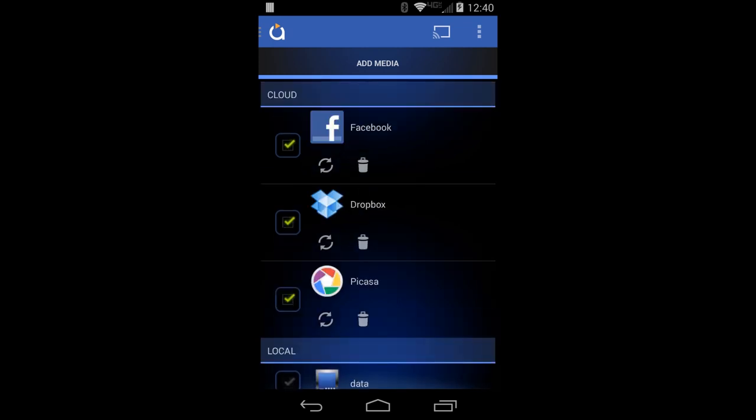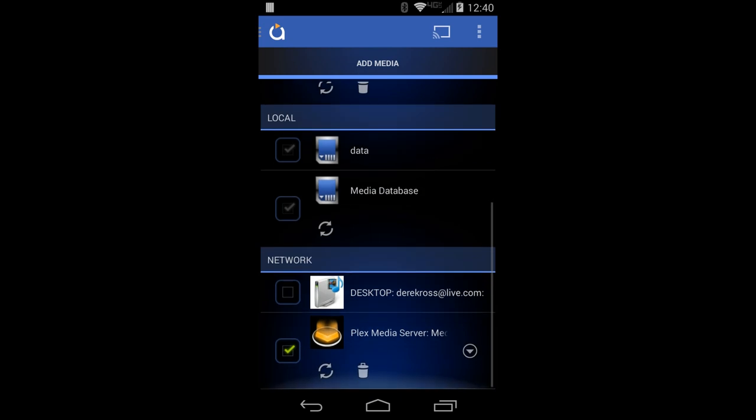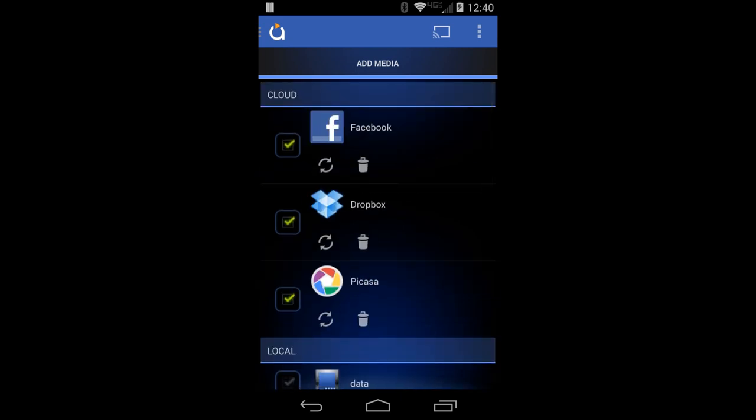As you can see, I can add media from cloud storage, local storage, or network. Cloud storage allows you to utilize media stored on Facebook, Dropbox, and Google Plus Photos slash Picasa. More sources are coming, such as Drive support and possibly more on the roadmap.